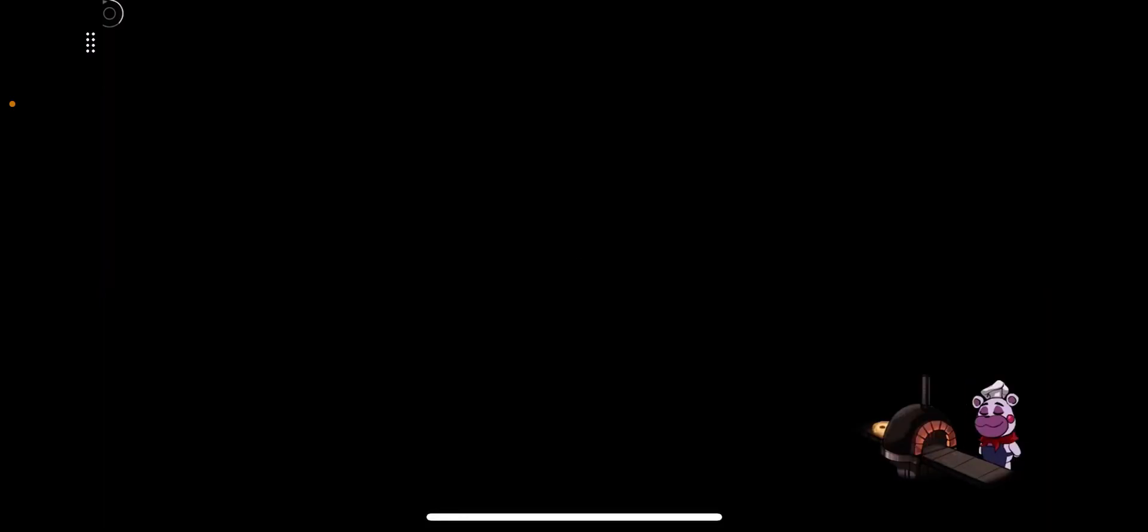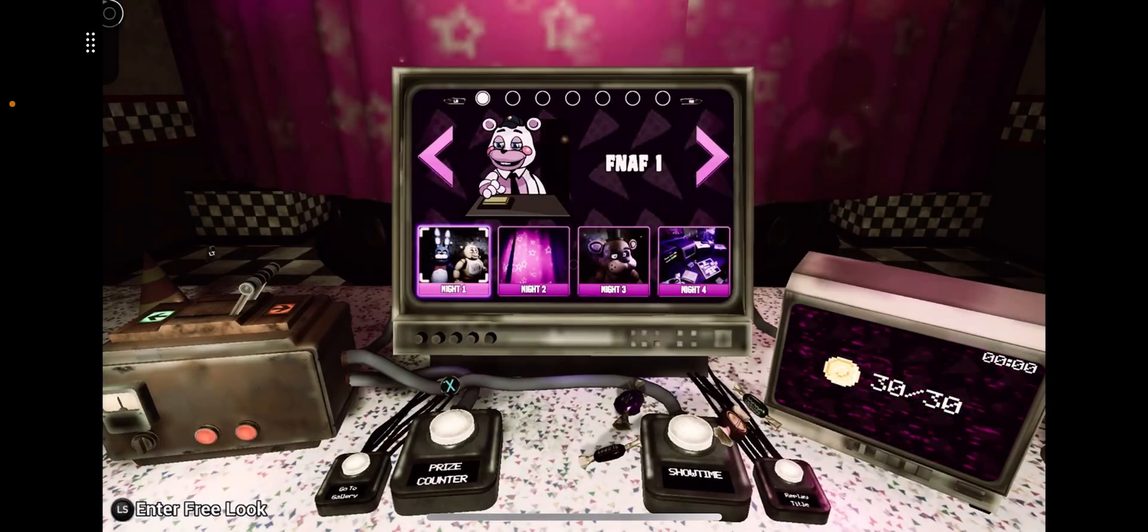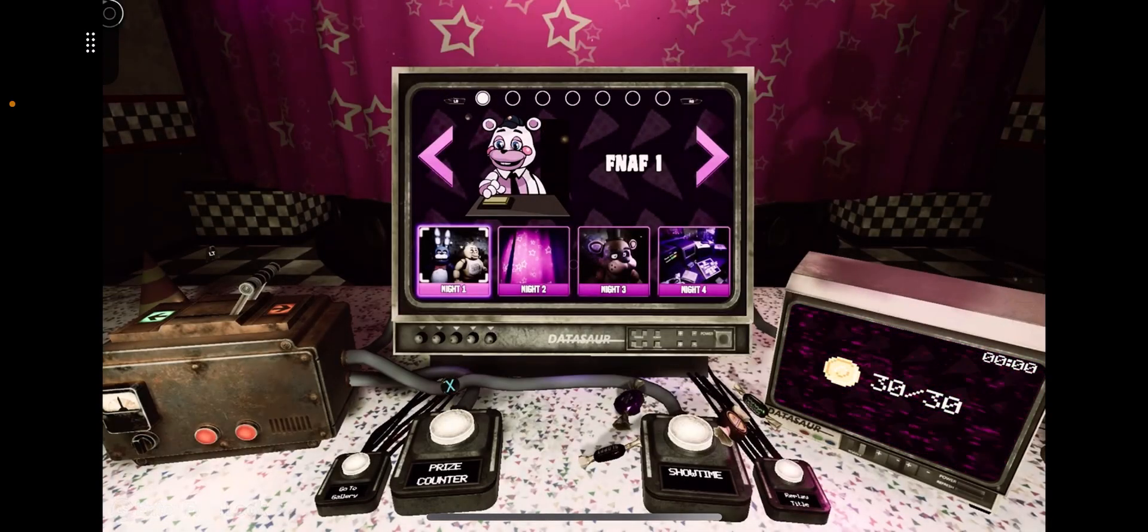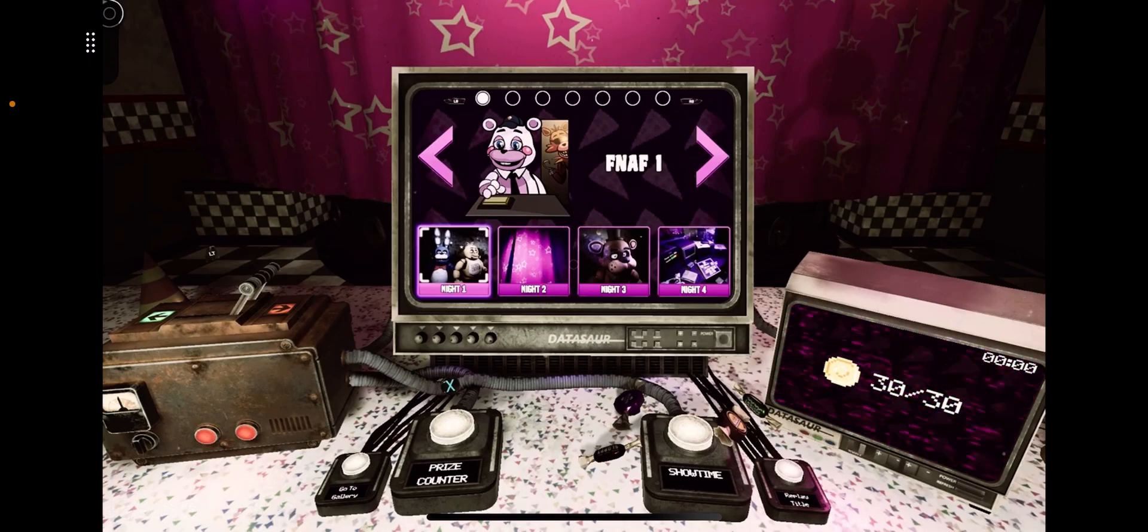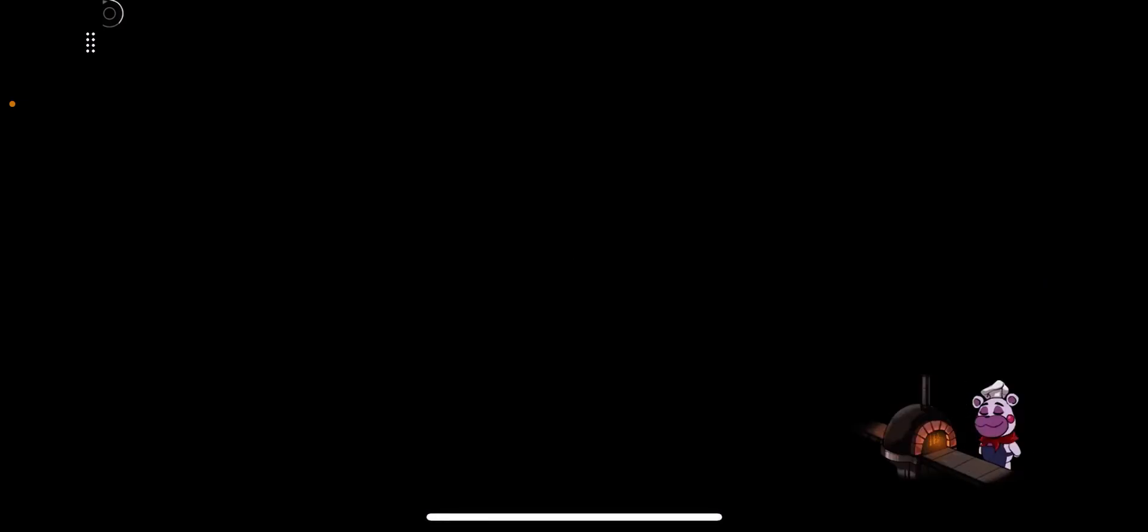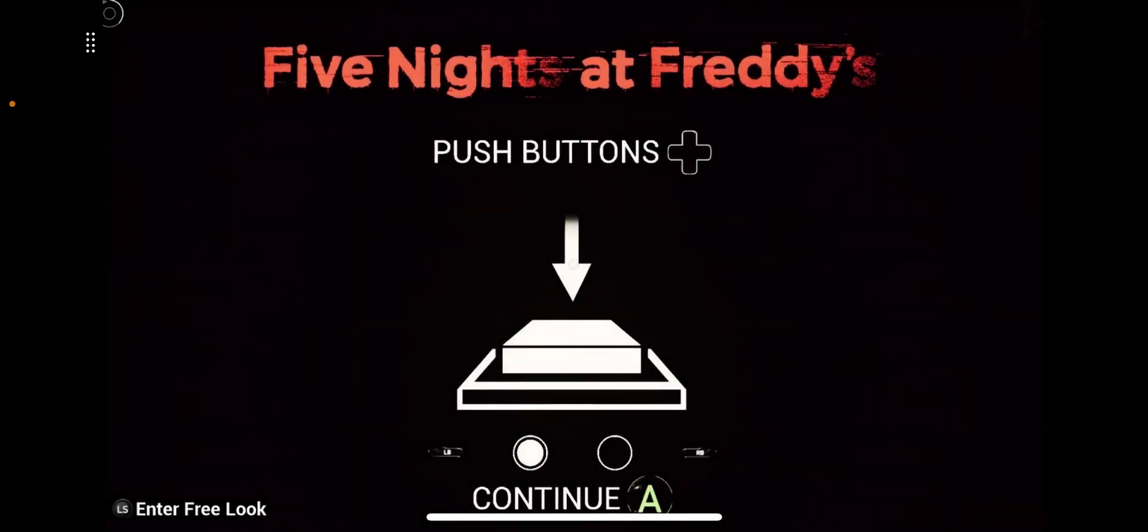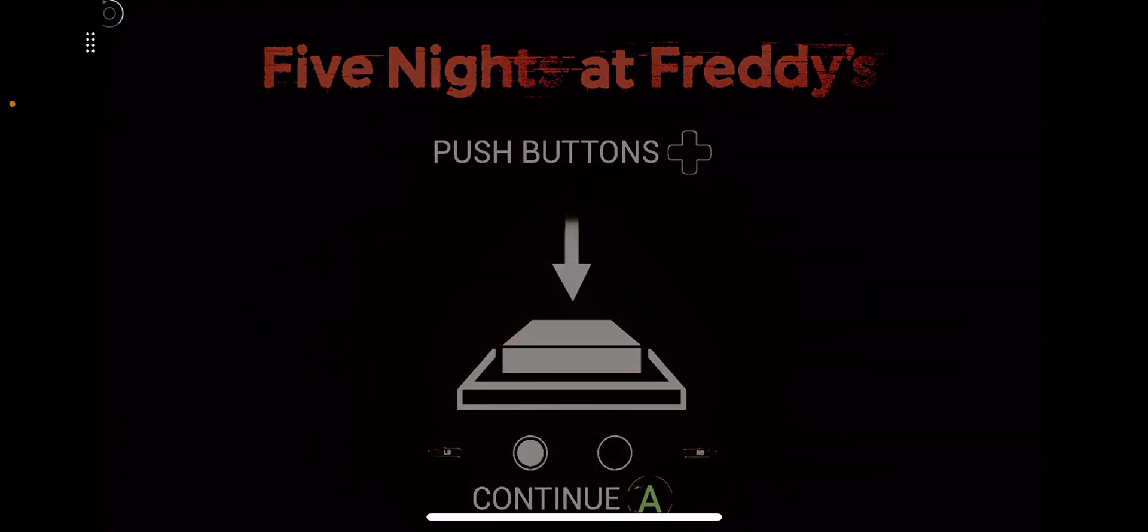This is gonna be like a series. We're gonna start with FNAF 1. Now, we're gonna do 4 attempts. If I can't beat it in the 4 attempts, we'll do next part 2. I haven't played in so long. There's about to be nostalgia, it's about to kick in. Let's get it.